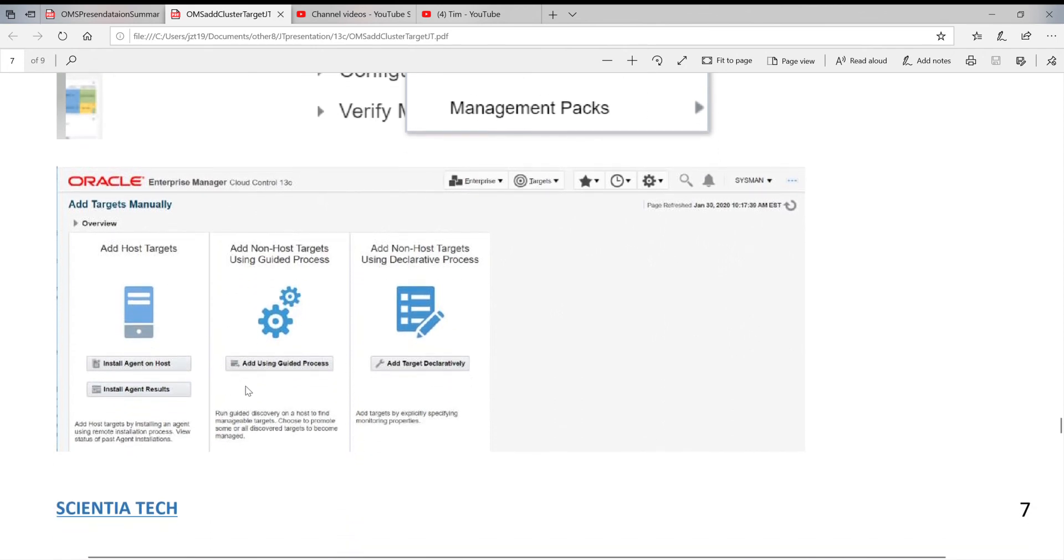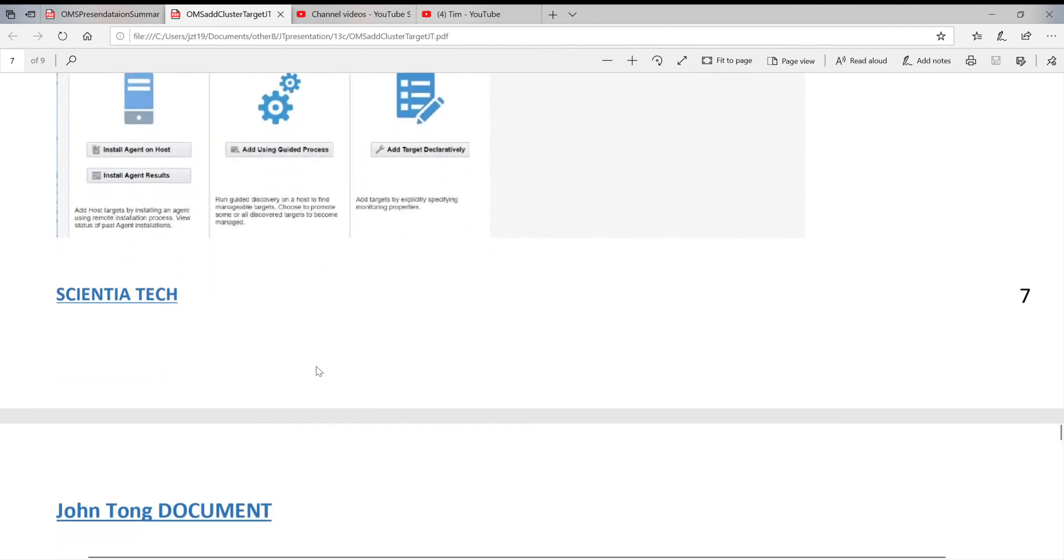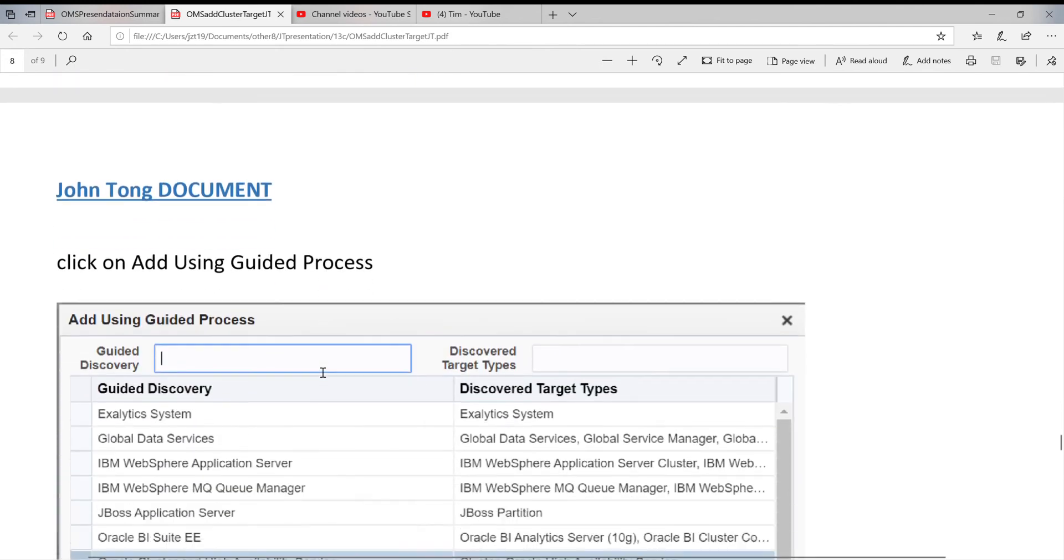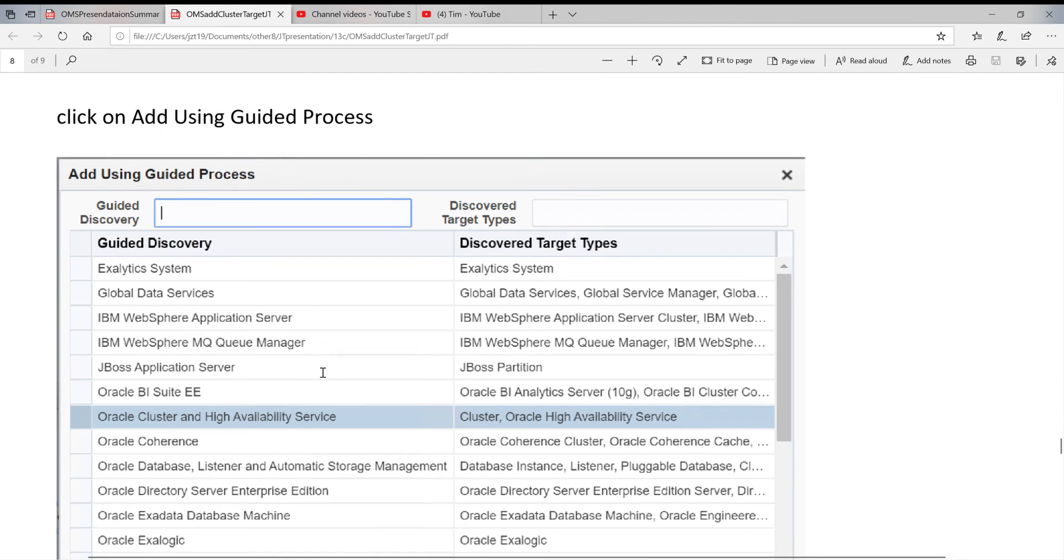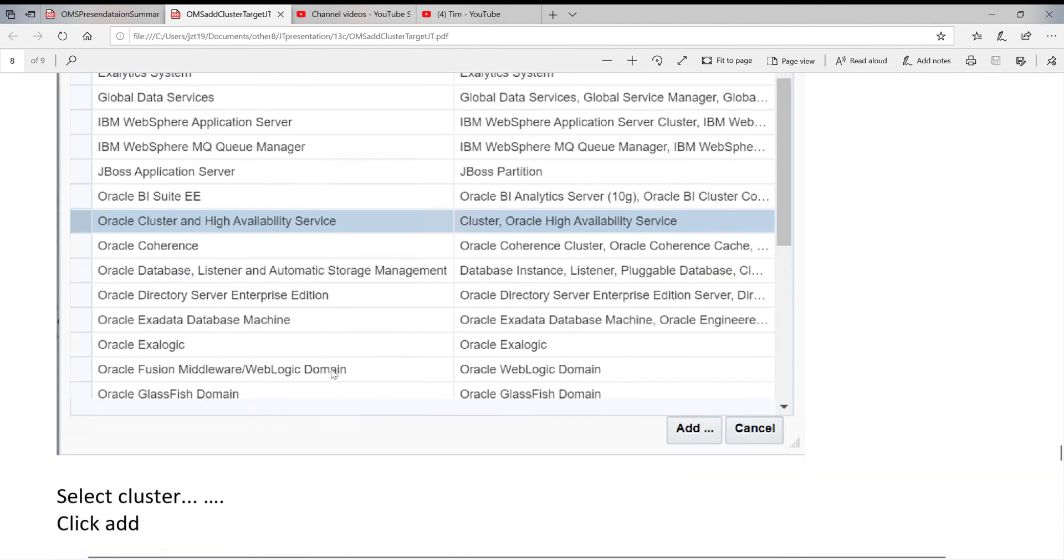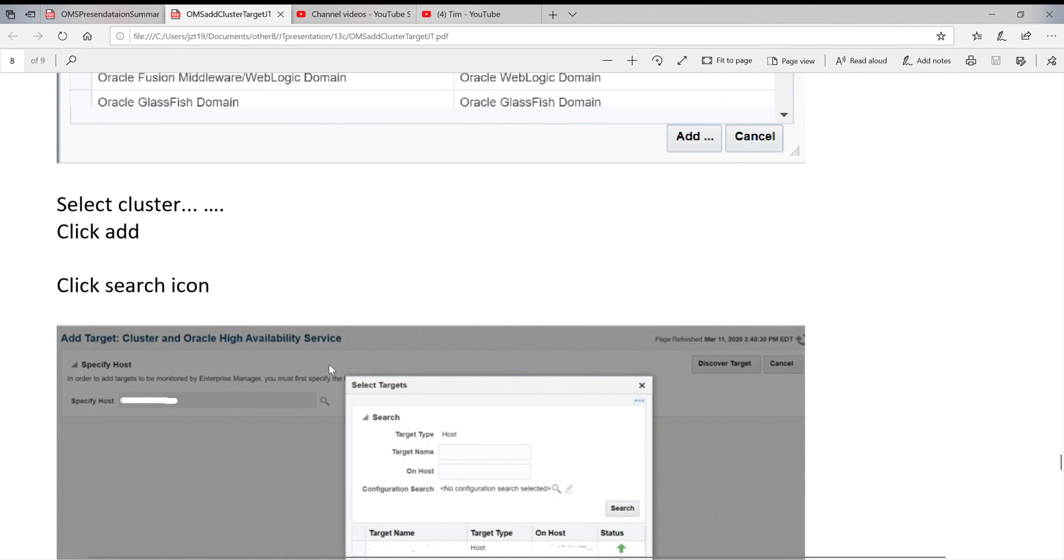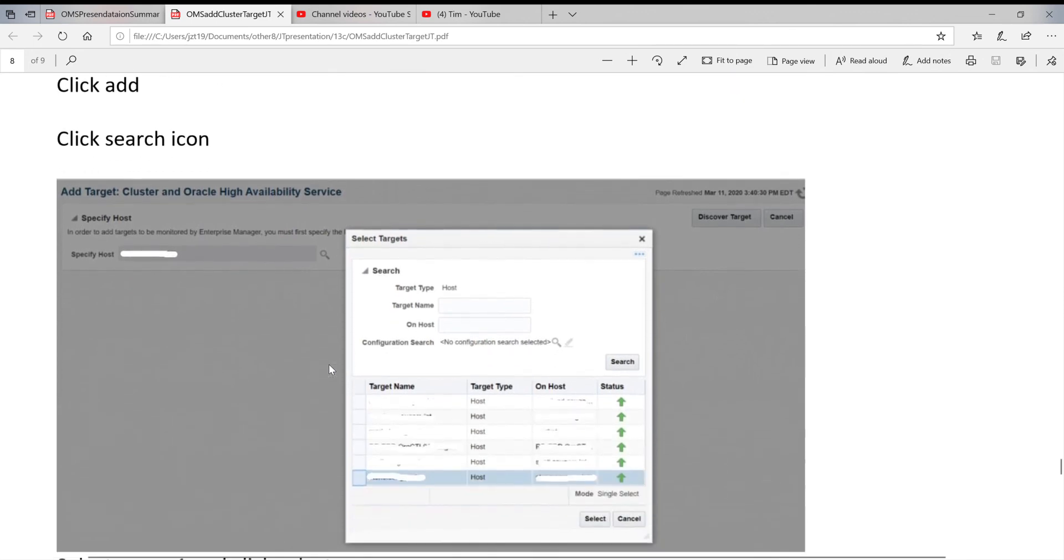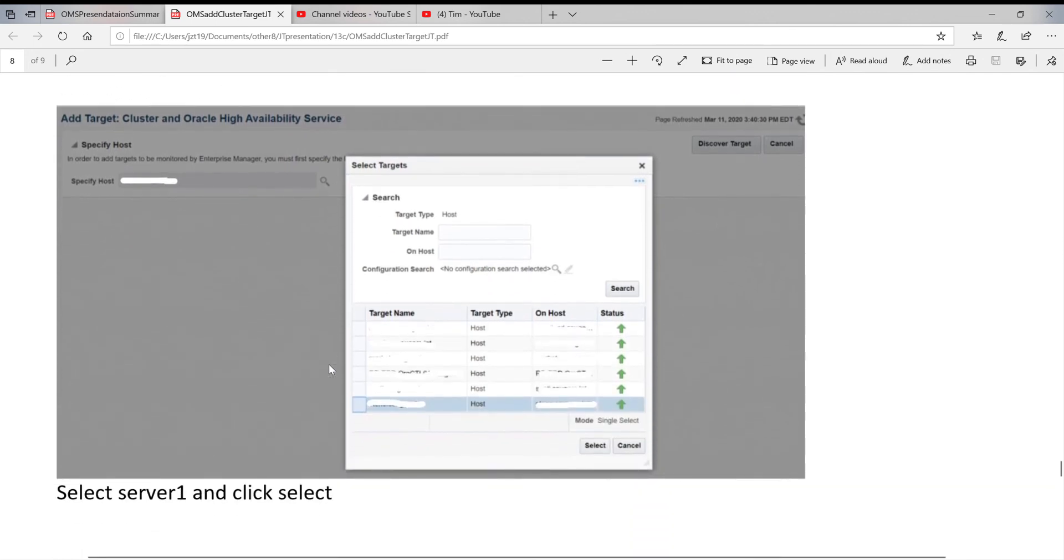The next page, you take this one and use guided process. The next page will be giving you a lot of choice which one to pick up. For Oracle RAC systems, you select Oracle cluster and HAS. You select this one and click on it. You go to the next page.